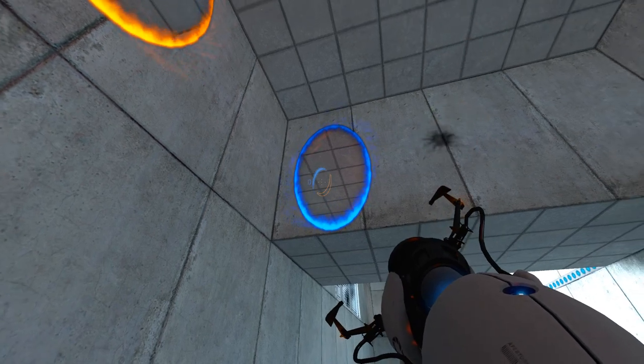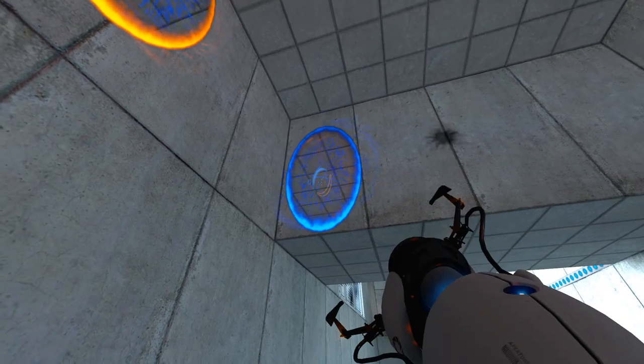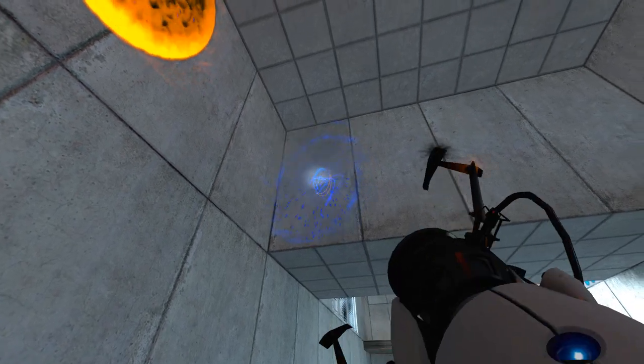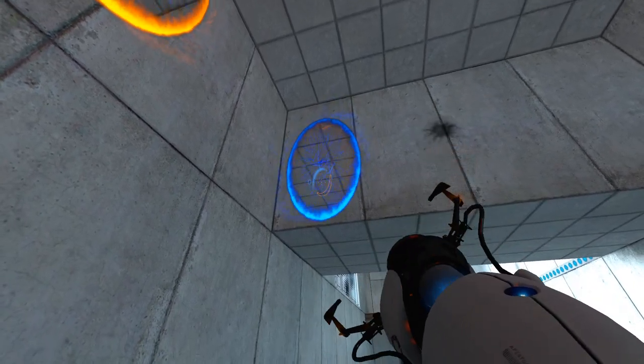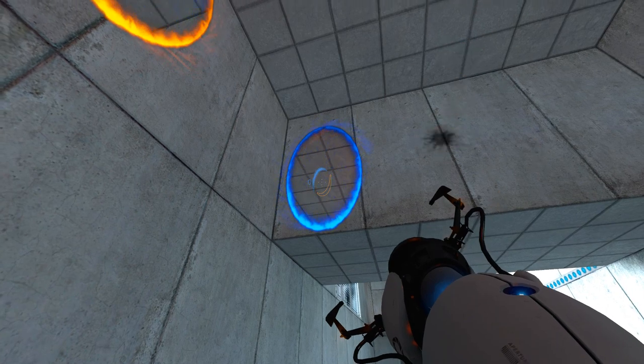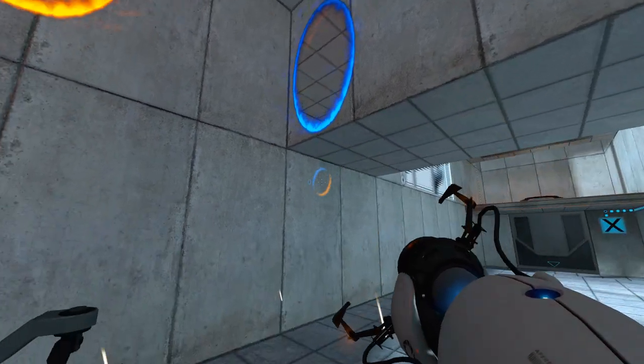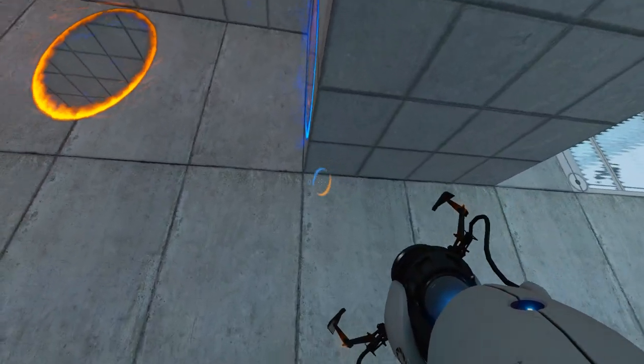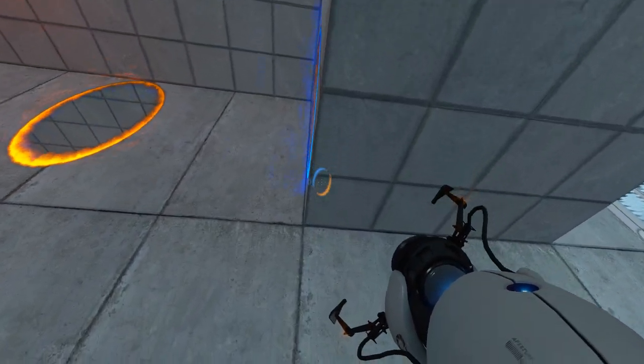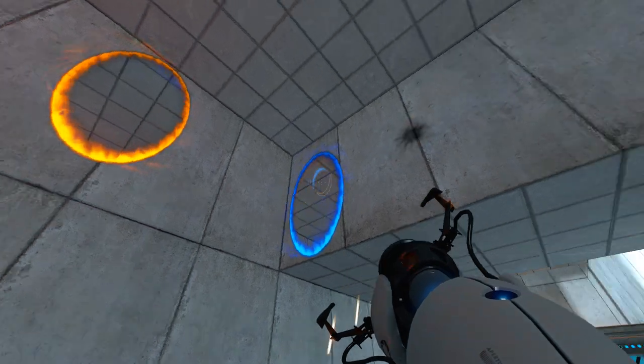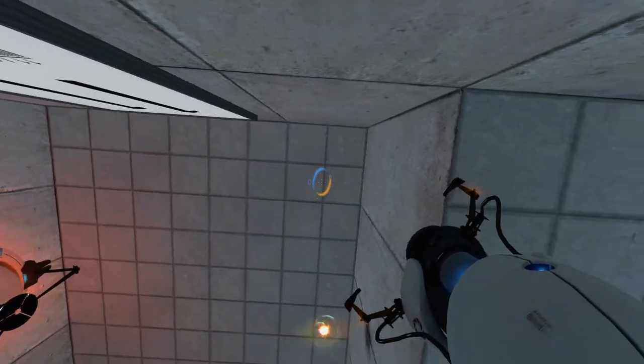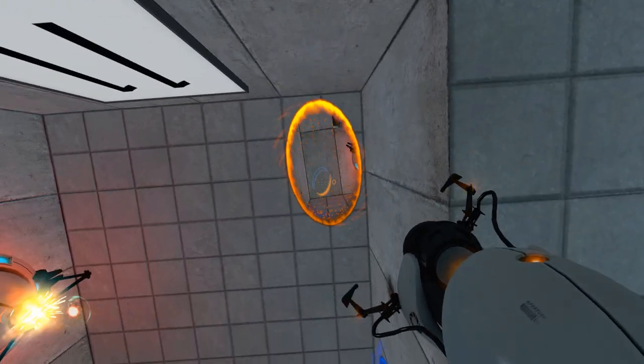What we're going to be doing is called an edge glitch. Basically, we have to glitch our way through the bottom of this portal and out of the level.